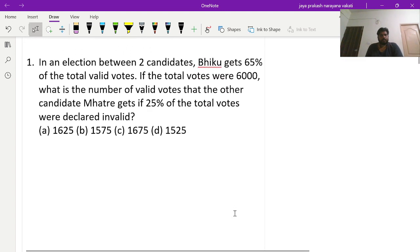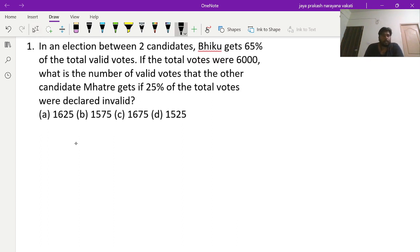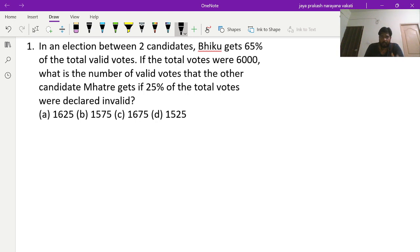The next problem: in an election between two candidates, Viku gets 65 percent of total valid votes. If total votes were 6000, what is the number of valid votes the other candidate Mathrey gets, if 25 percent of total votes were declared invalid? Total votes are 6000, 25 percent are invalid, and Viku gets 65 percent of the valid votes.